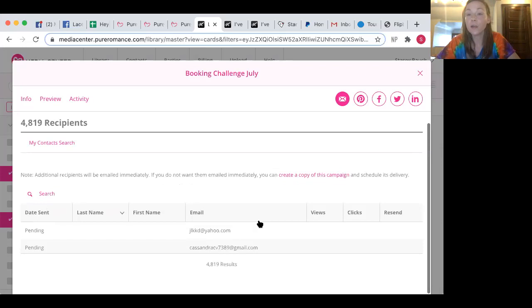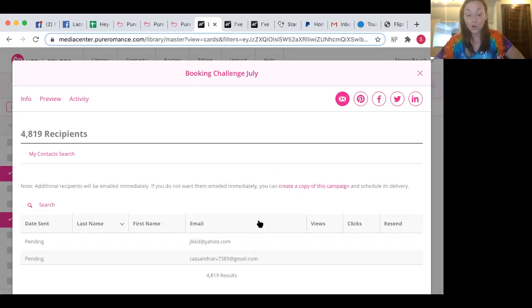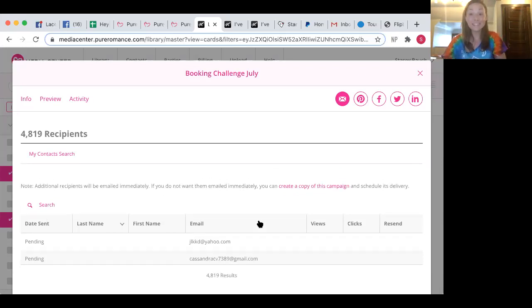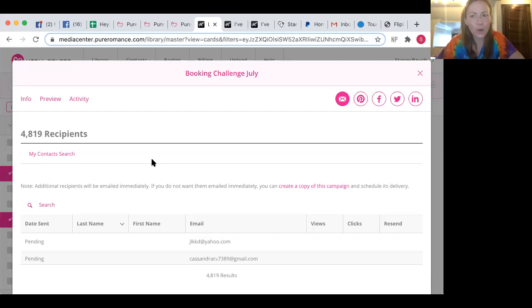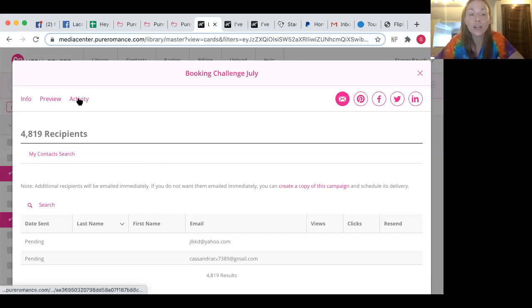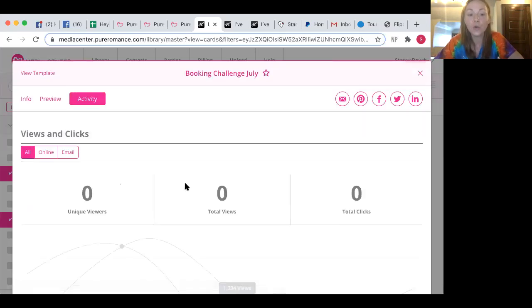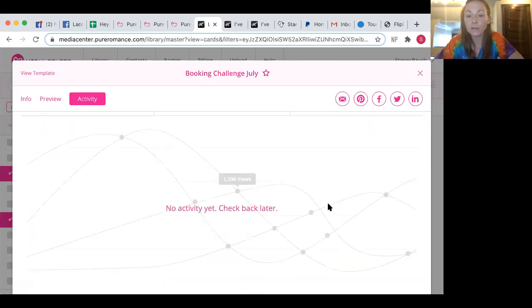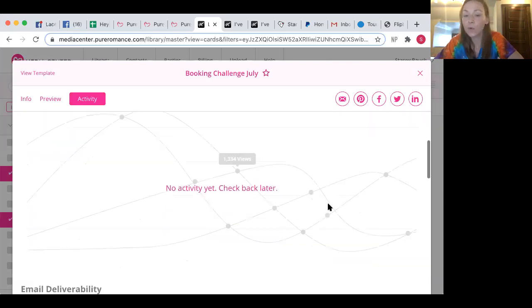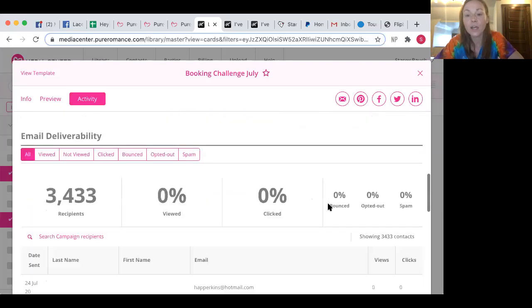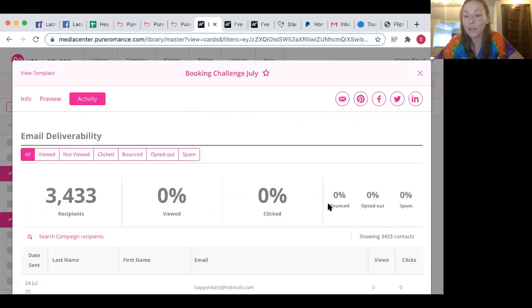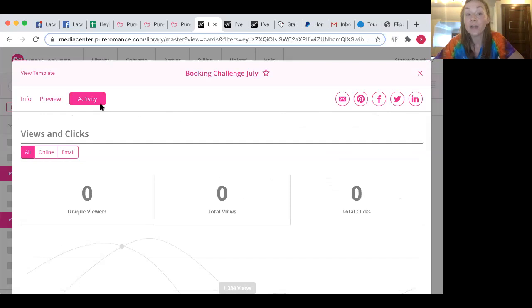So another thing that I want to show you that you can do while I'm already on here. The cool thing about emails is you can be sneaky and you can click to see who opens it and you can follow up with them. So obviously nobody probably opened it yet because I sent it out 30 seconds ago. But what you can do is you can click activity. And then it'll show you how many people viewed it, how many people clicked on it. And it says no activity yet. Check back later. It tells you when, like if people opted out, if there was spam. But that is really cool.